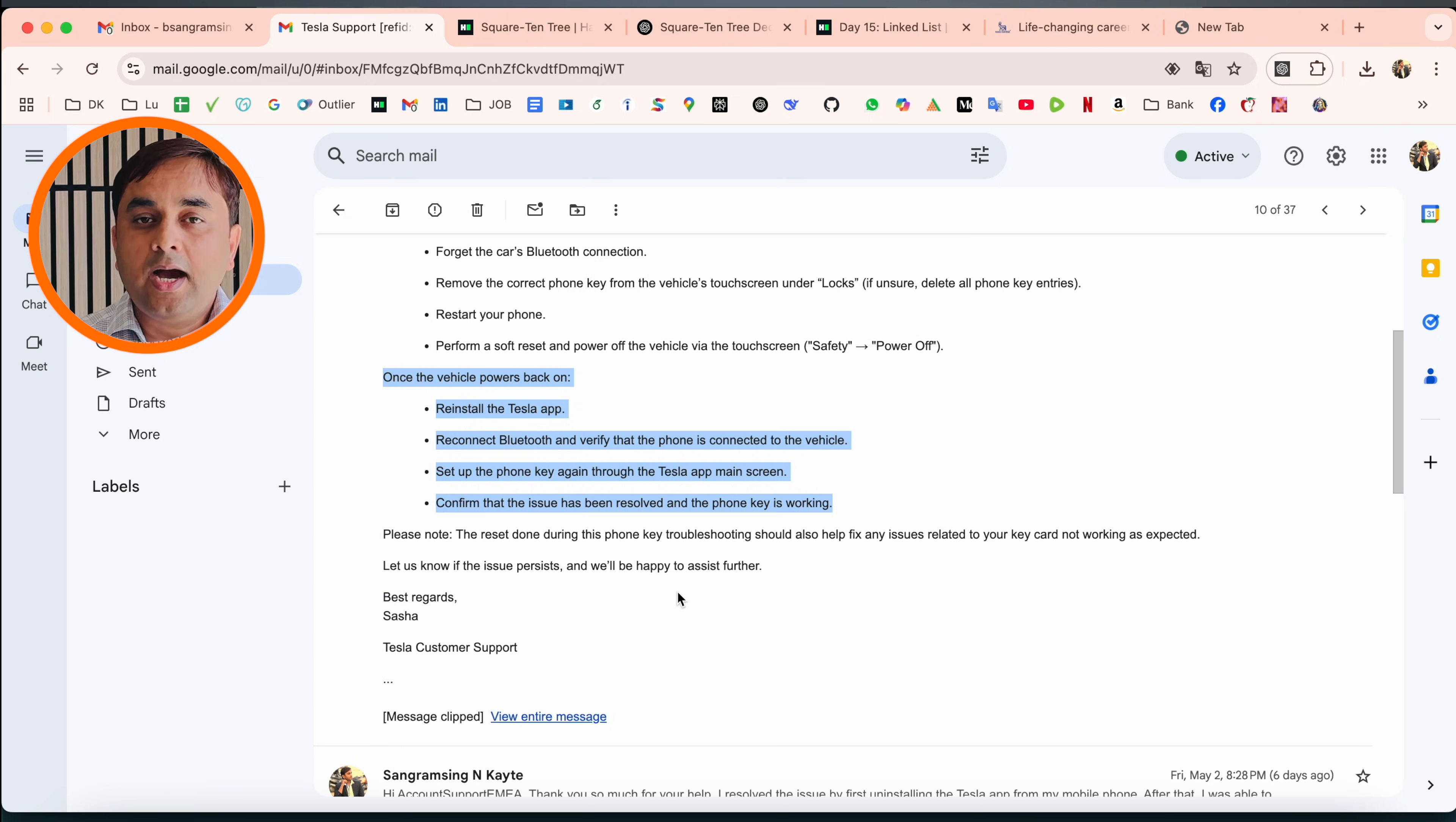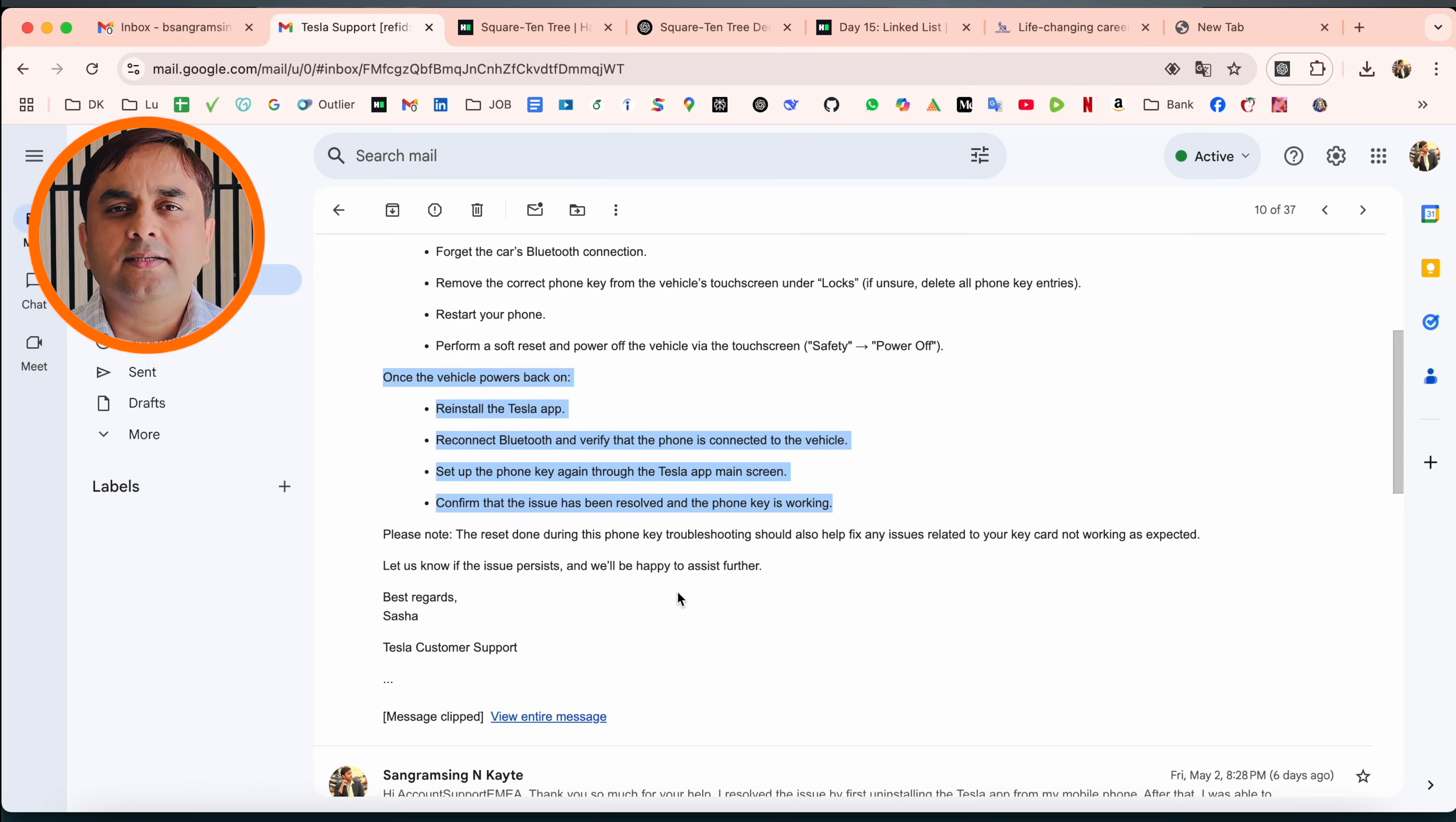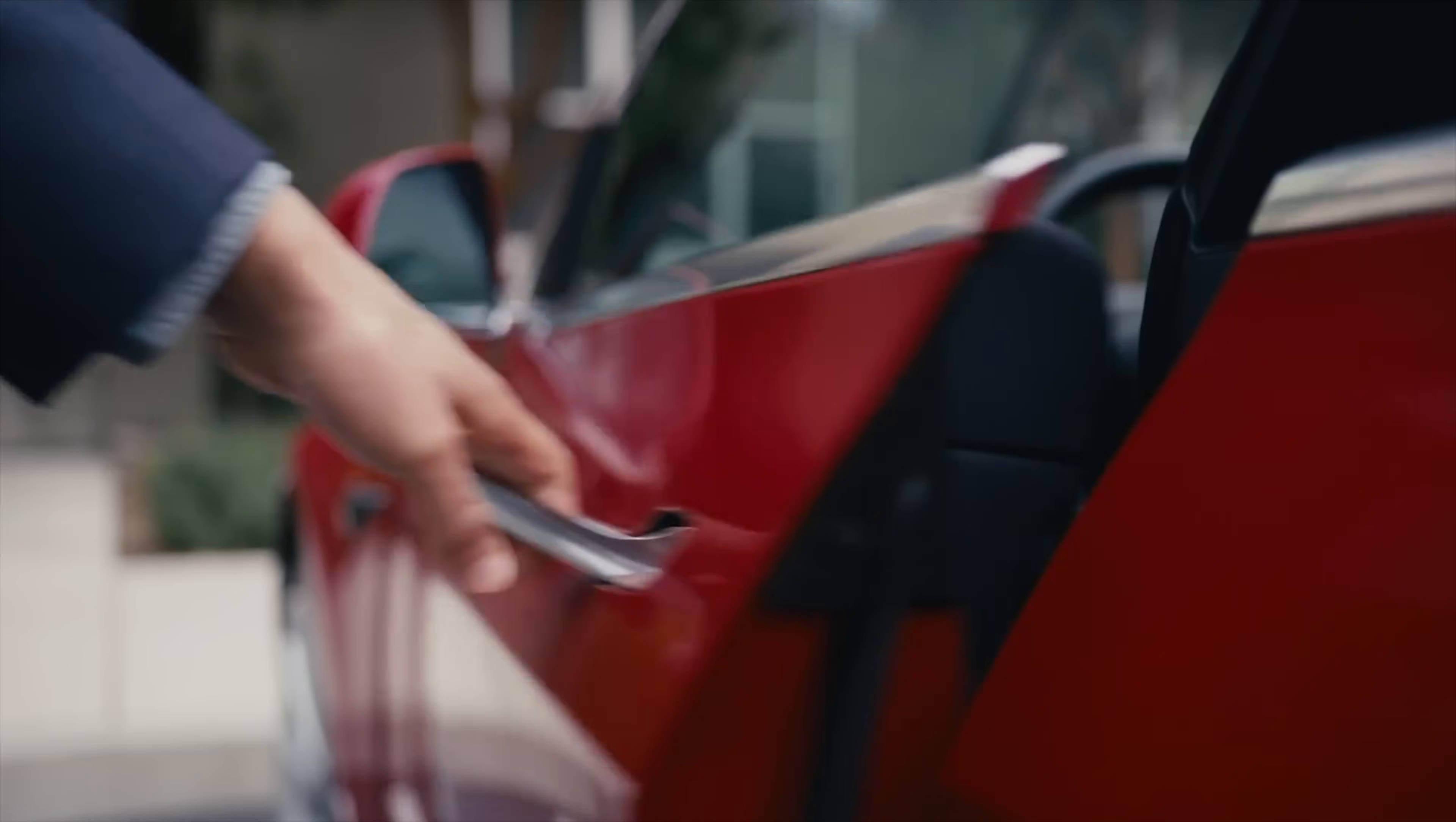But here, this is one of the best solutions. I uninstalled the Tesla application, then reinstalled the Tesla application. I logged in with my email address and password and stood near my Tesla car. After that, the application successfully paired with my car and I was able to open the car door.